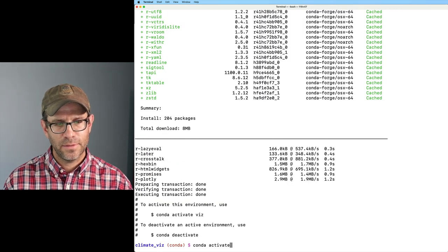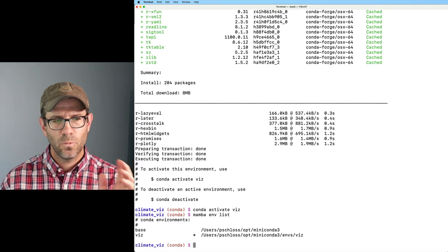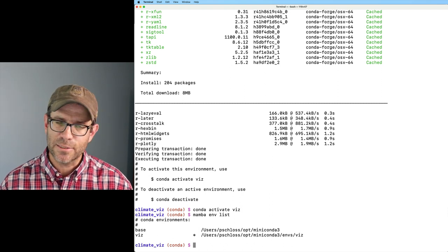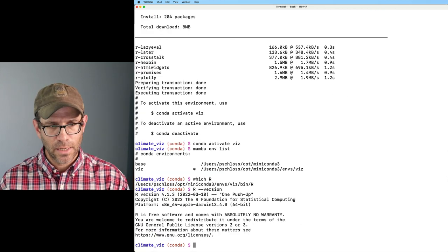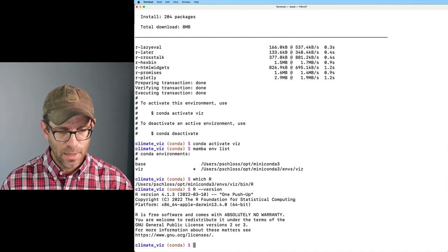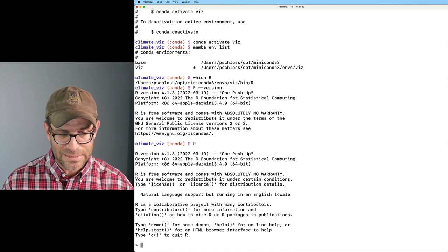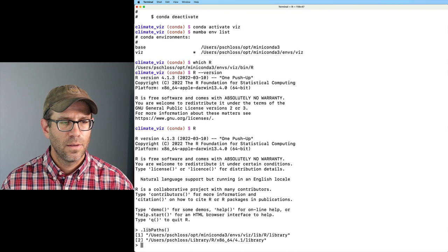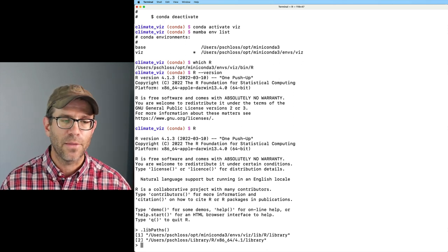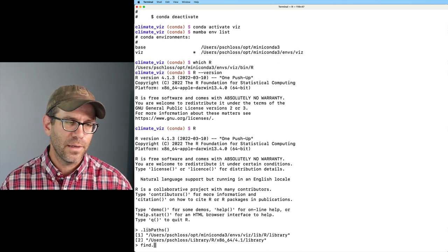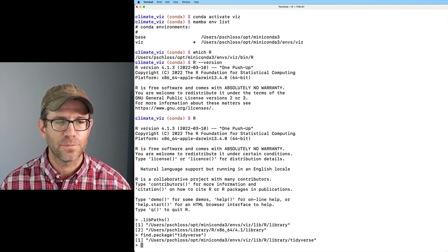There we go — I was missing those hyphens. Again, I can do conda activate viz. I'm now in my environment. Mamba env list shows the activated viz environment. As we've seen, if I do which r, it's there. R --version shows 4.1.3, and we're in good shape. If I fire up R, because I changed that .Rprofile that stays, if I do .libPaths() I now see my Miniconda path first and my system-wide library path second. And find.packages('tidyverse') pulls up my Miniconda version.